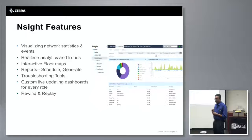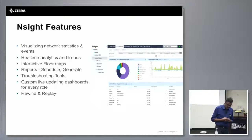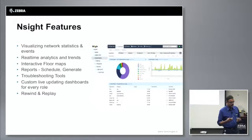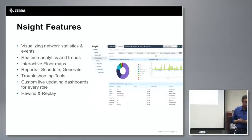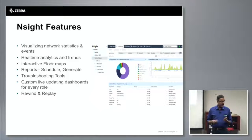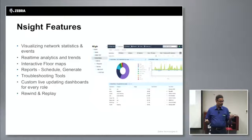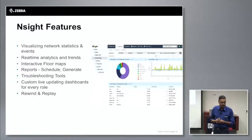Troubleshooting tools include packet capture, remote debug log for wireless, and standard tools like ping and traceroute — all launchable from your browser regardless of where your edge network is.